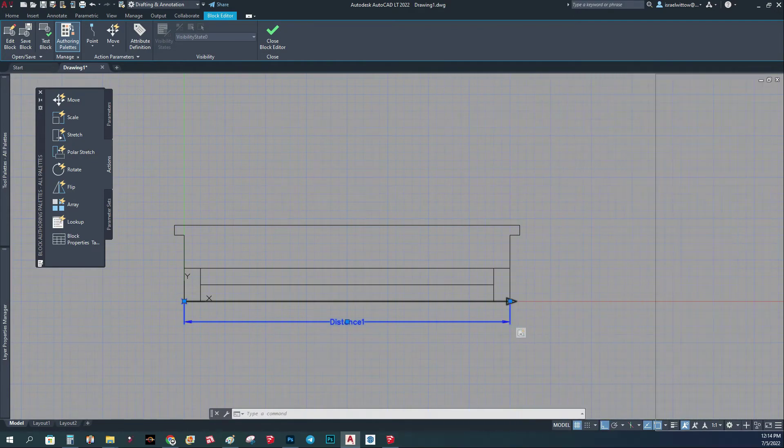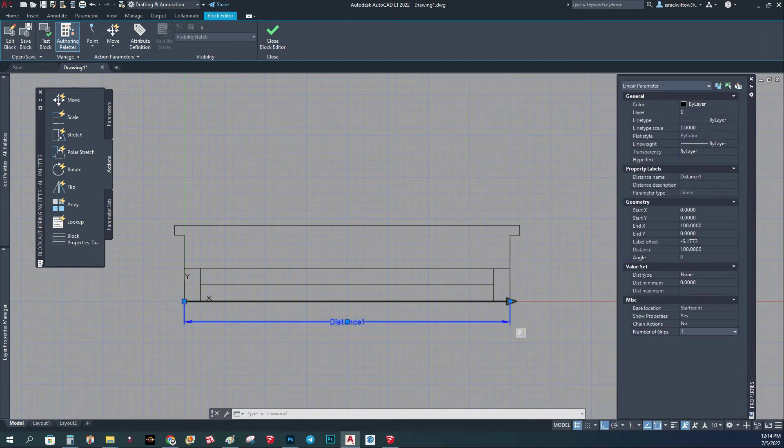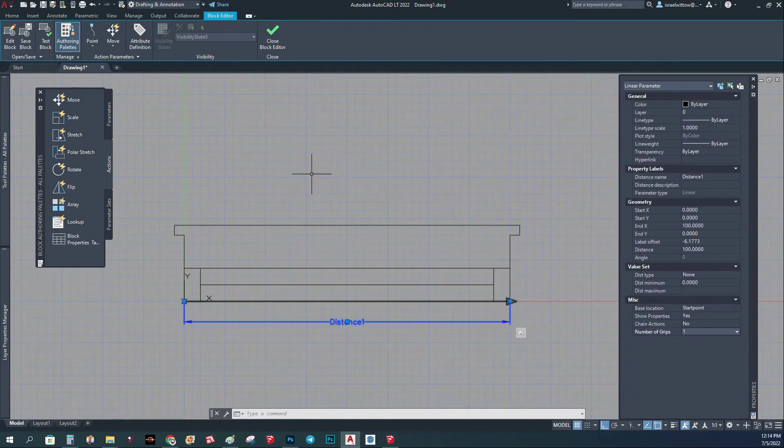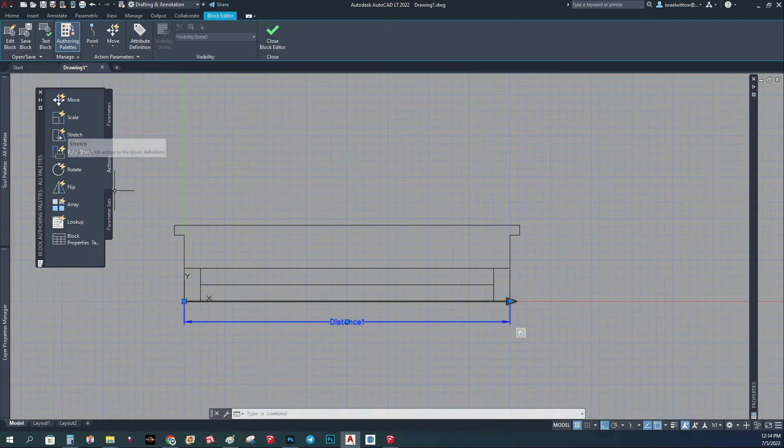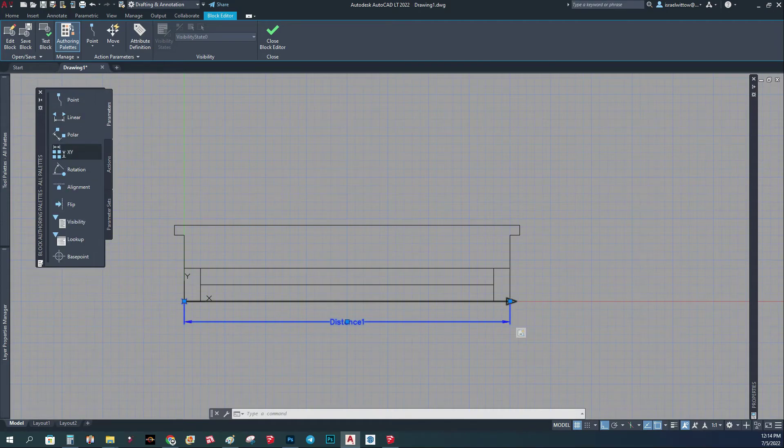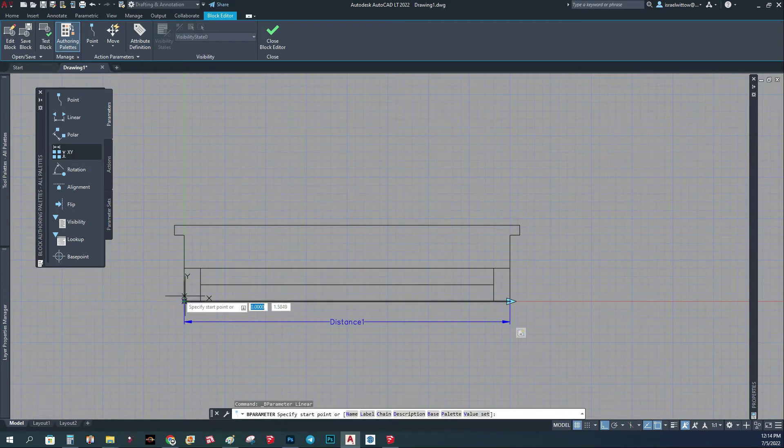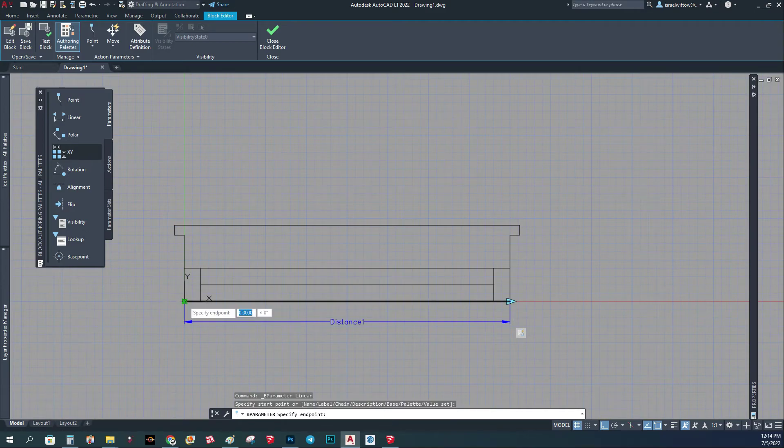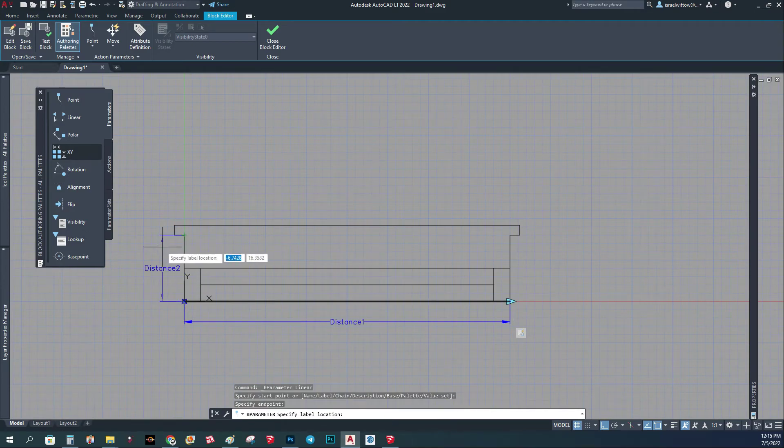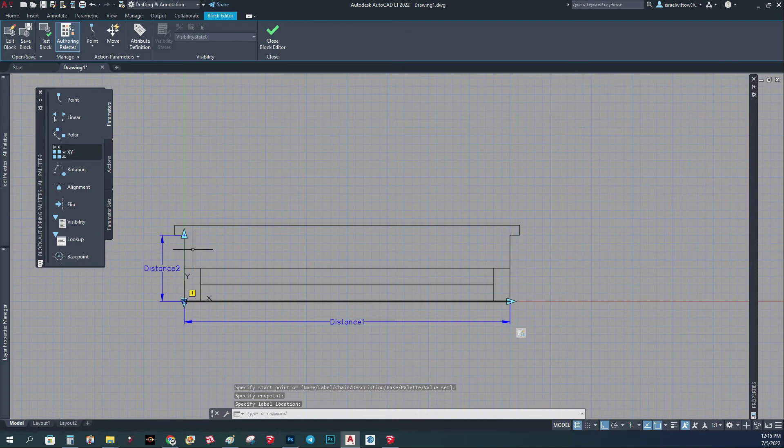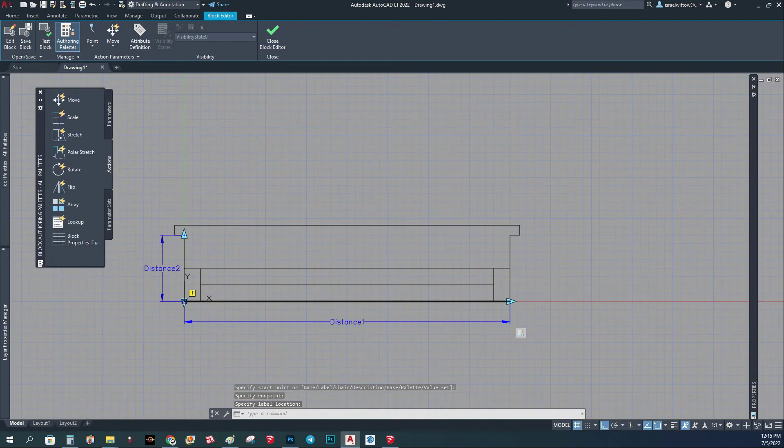Basically again I'm going to add a parameter and I'm going to take from this point to this point. I'm just going to put it here. Now I'm going to select action.